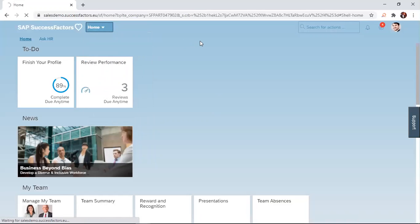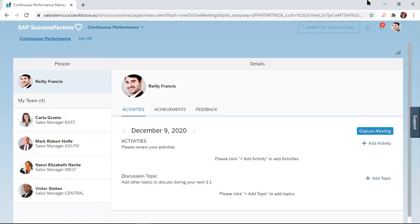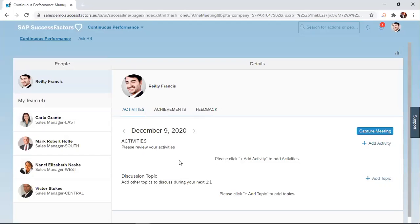Once you click on that link, a separate or a new window opens, where you have the Activities tab, the Achievements tab, and then the Feedback tab. Since we are just going to add an activity, we are going to stay in the Activity tab.